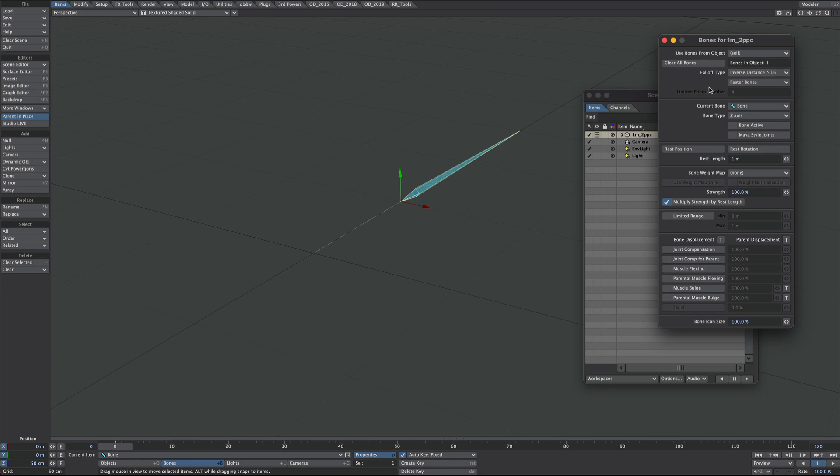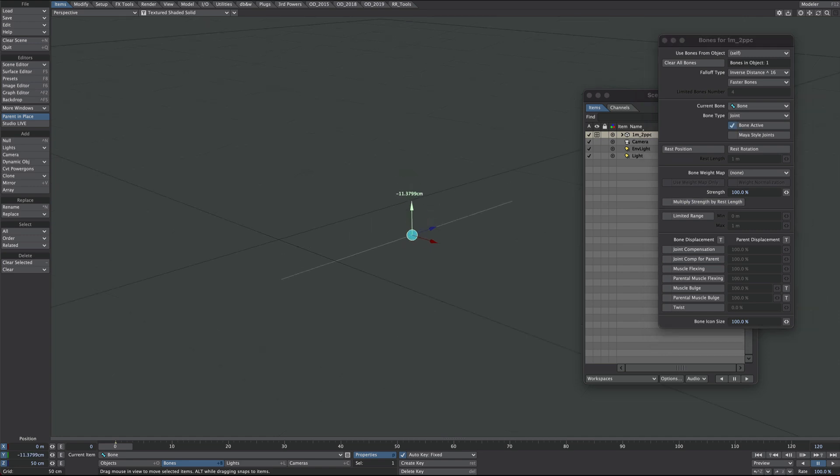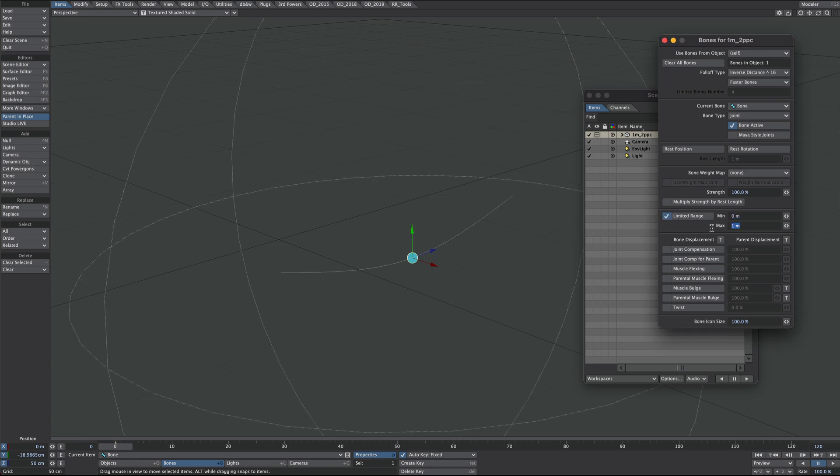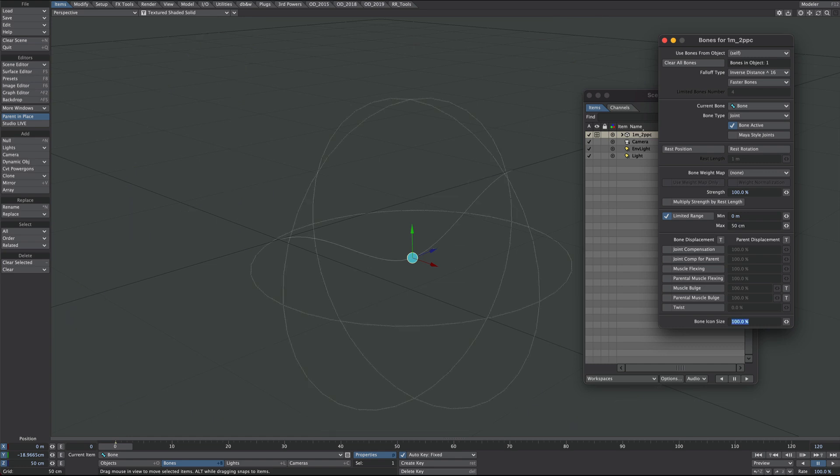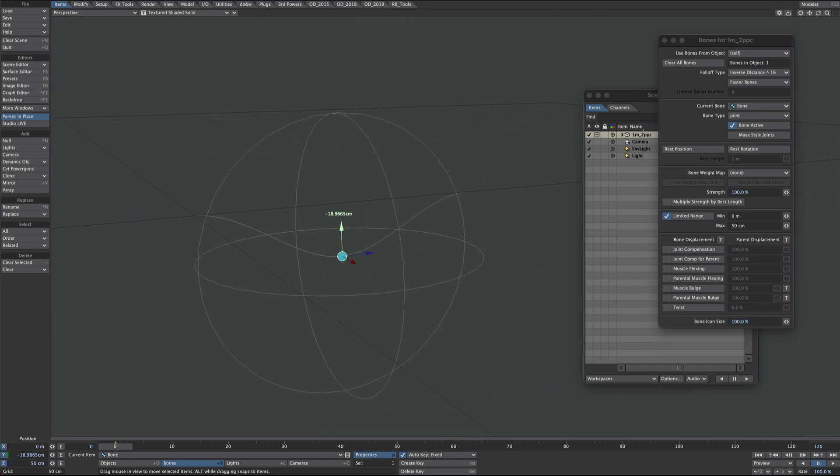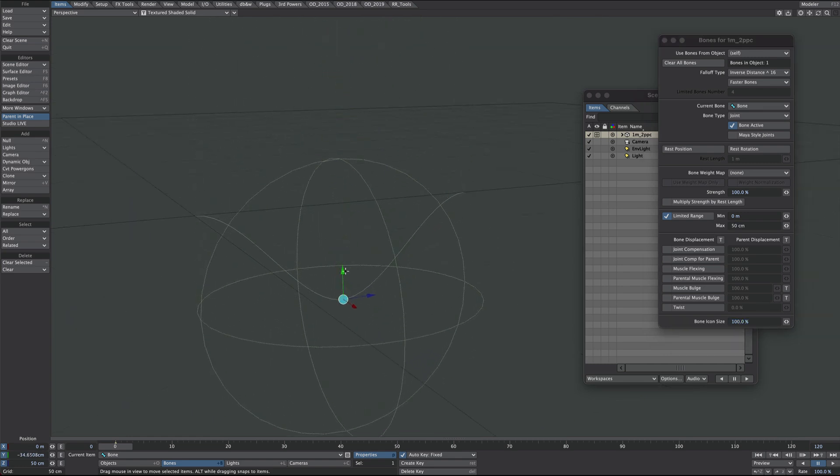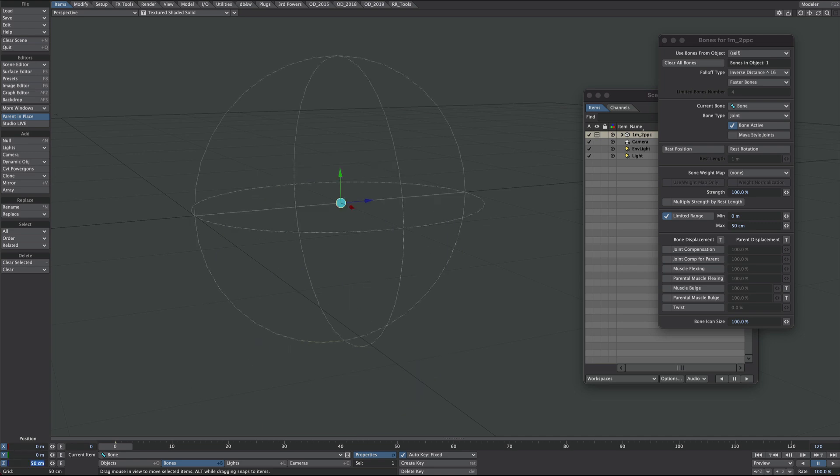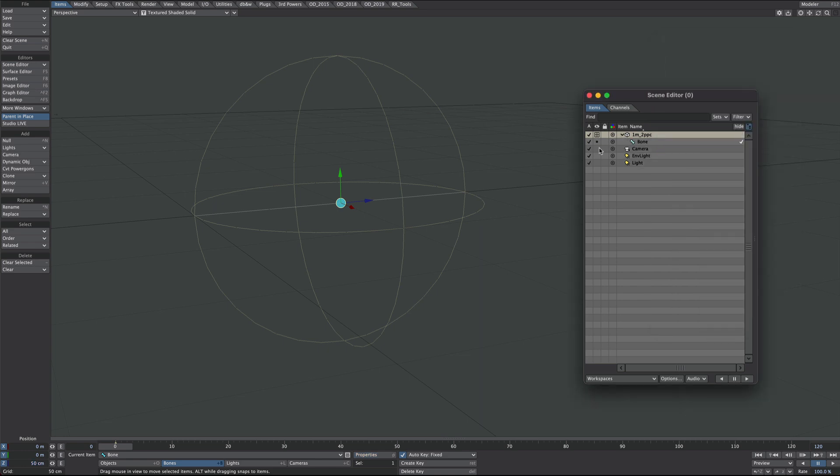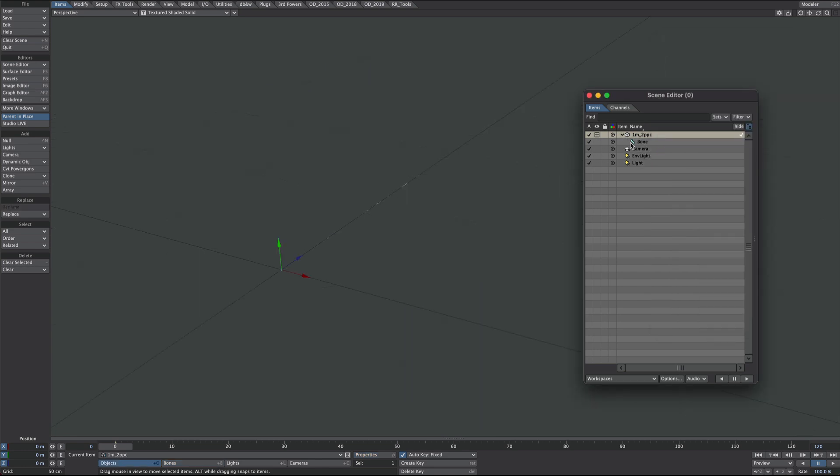We're in layout, here's our two point poly chain and we're going to add a little displacement to it. Let's turn this to a front facing wireframe so we can see it and press the equals key to add a bone. I'm going to move it halfway down the chain. P for properties. I'm going to change it from a Z axis to a joint and turn off the multiply strength option here and press R to rest. So a little displacement there but obviously it's doing on the whole chain there. I just want to affect the bit in the middle so I'm going to hit limited range and I'm just going to put in 0.5 there. So now we have a very simple displacement on that two point poly chain.